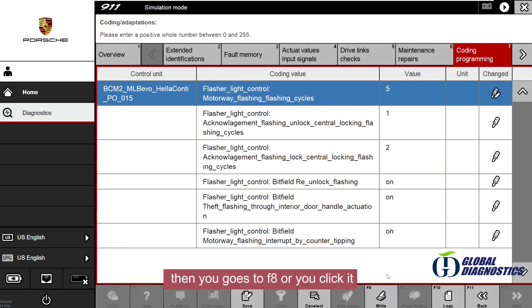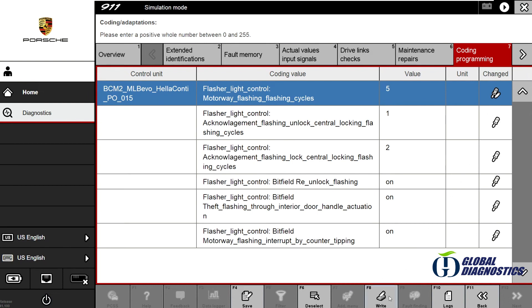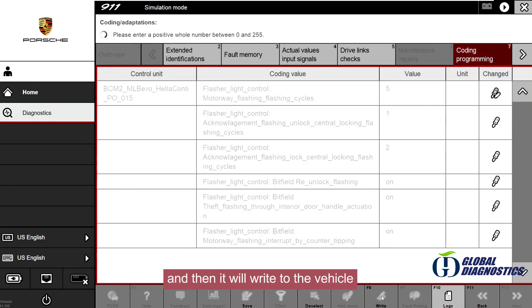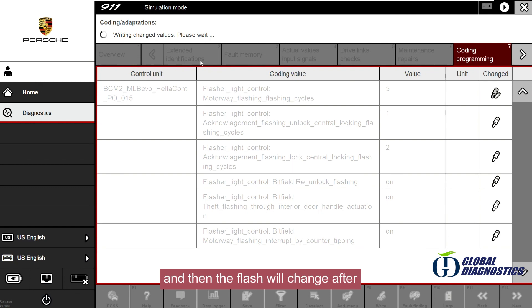Then you go to F8 or click it, and then it will write to the vehicle. And then the flash will change.